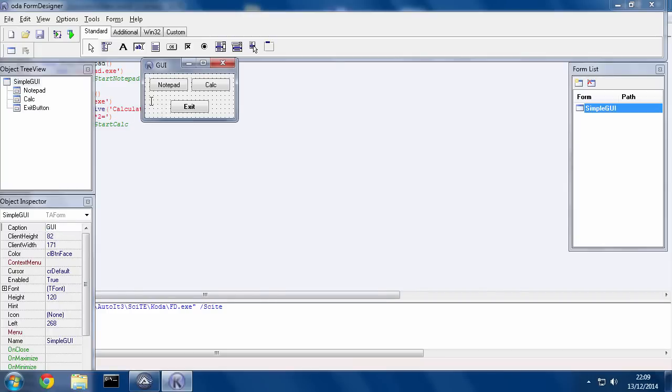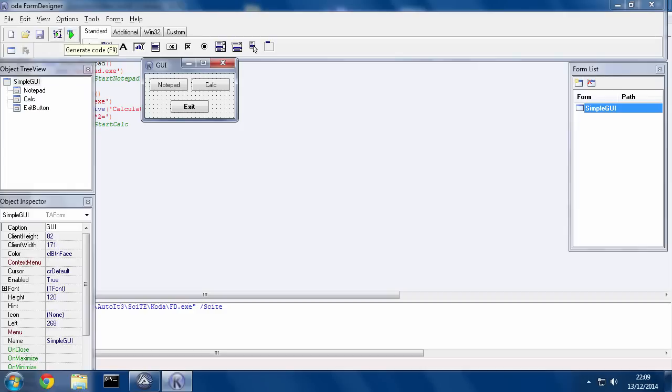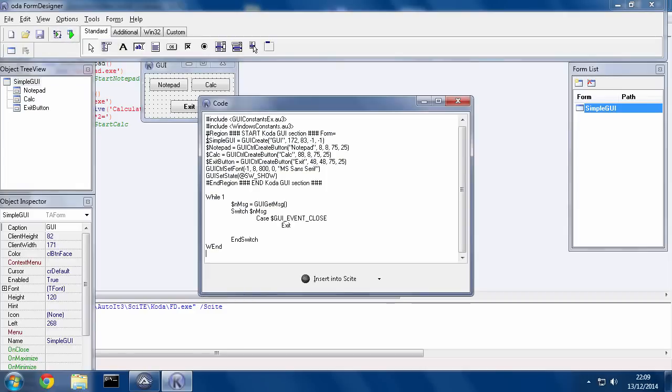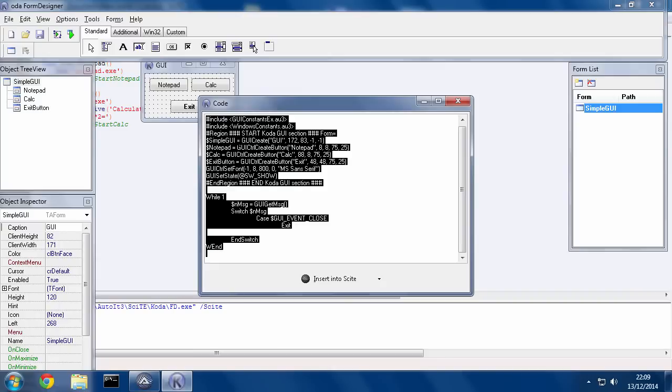Now, once you have this, you've got two buttons here. I don't generally recommend that you use the Run button. You can try it. But what I recommend you do is hit Generate Code. And then Select All, Copy, then close this.